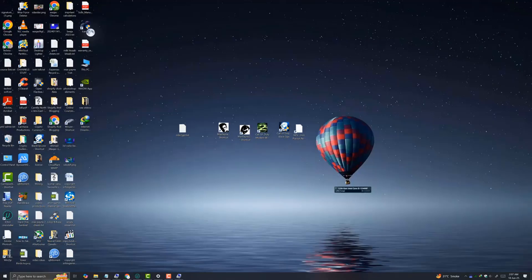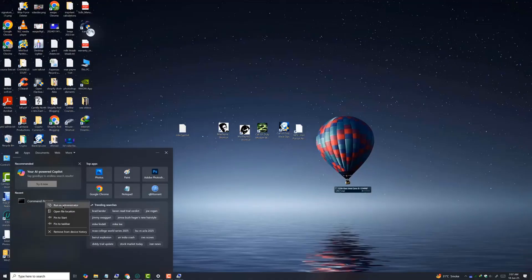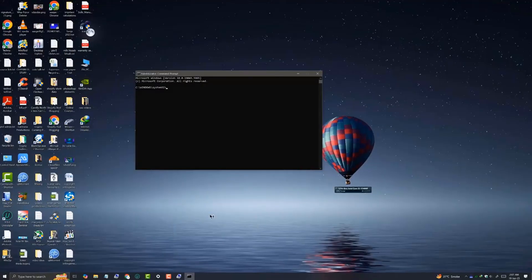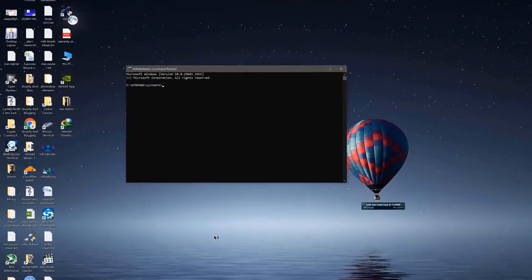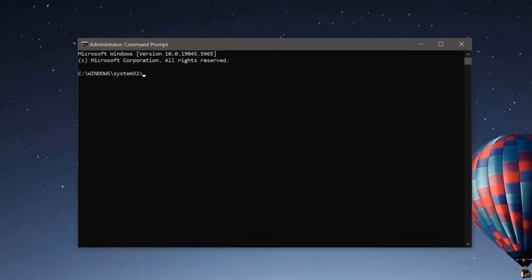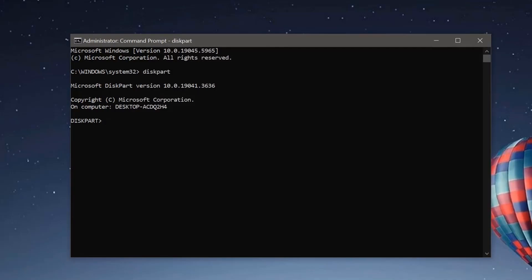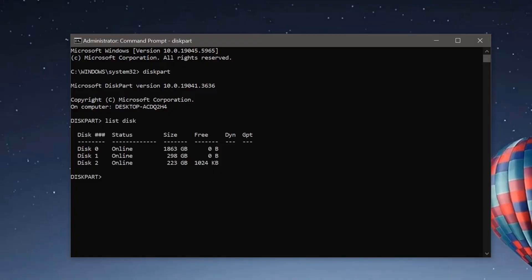Now you need to go to the CMD command prompt and run as administrator. First type the command diskpart and hit enter. Now type list disk. It will show you the number of disks on your system.